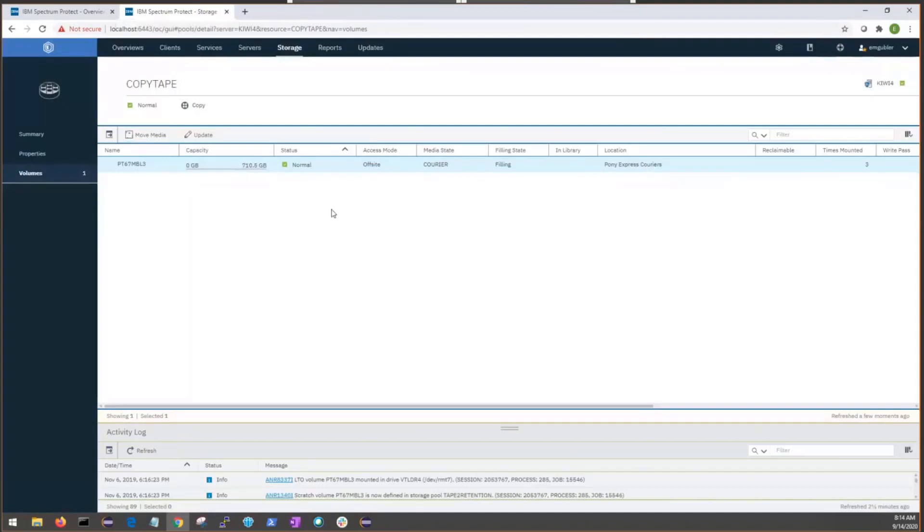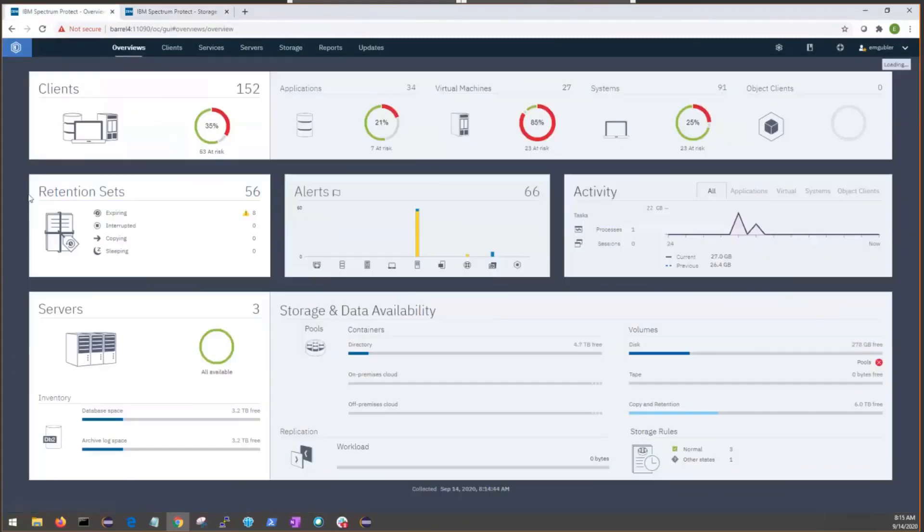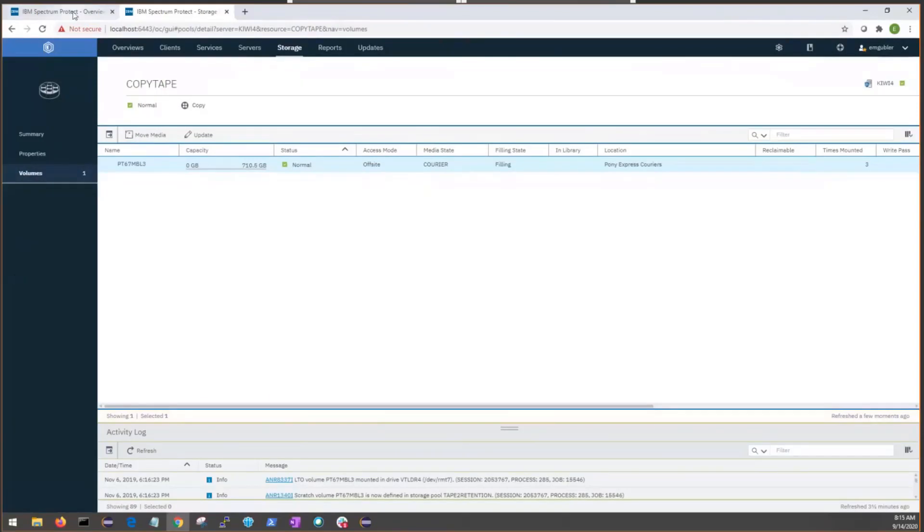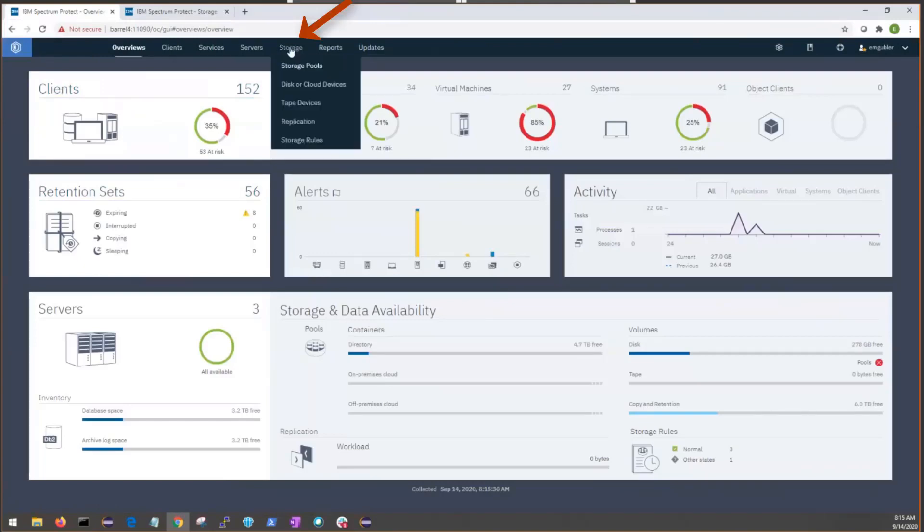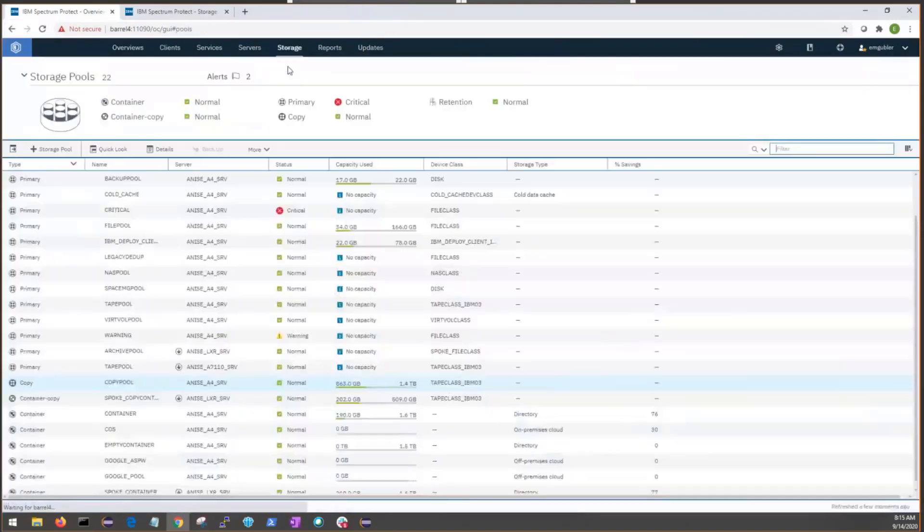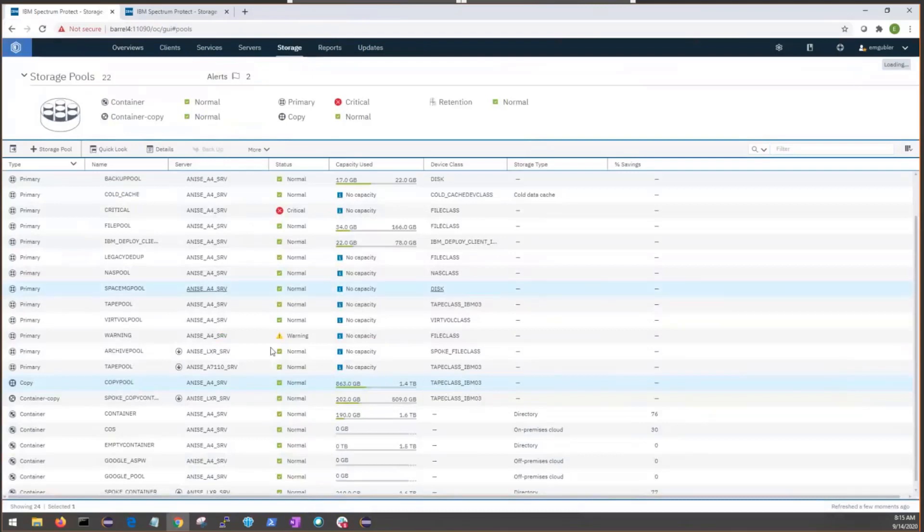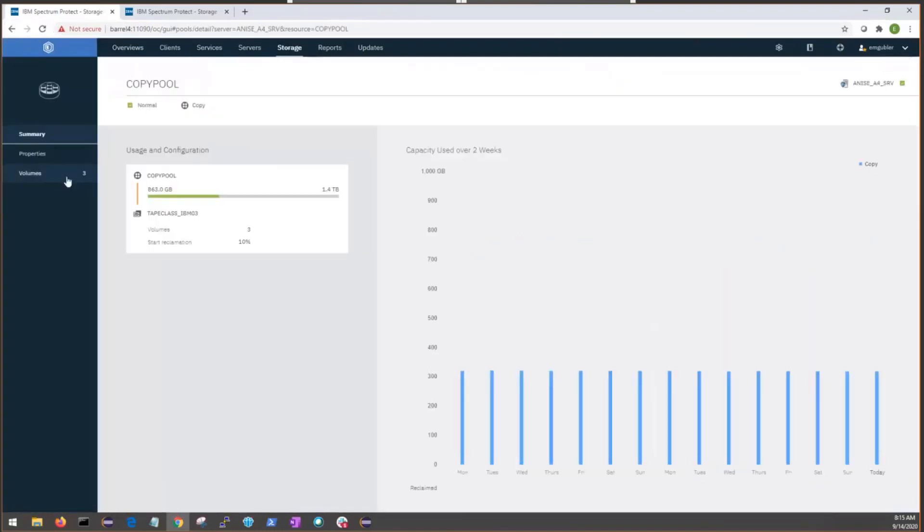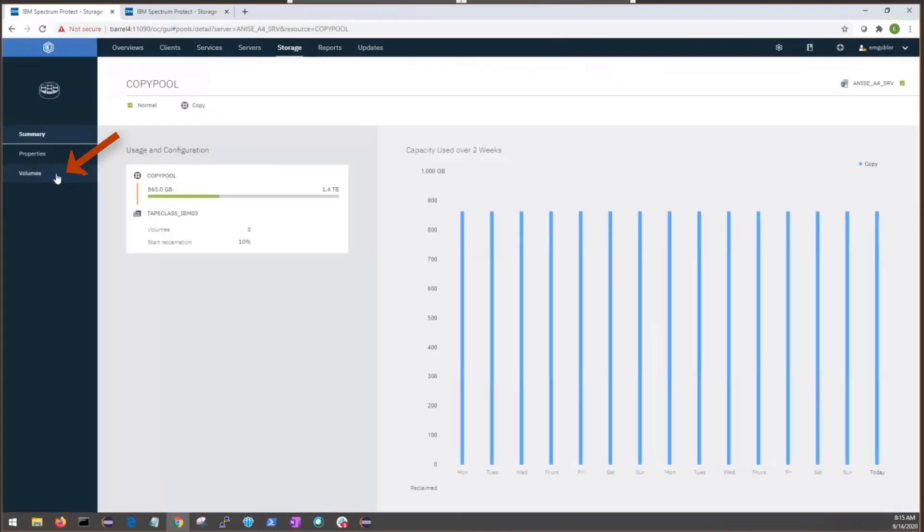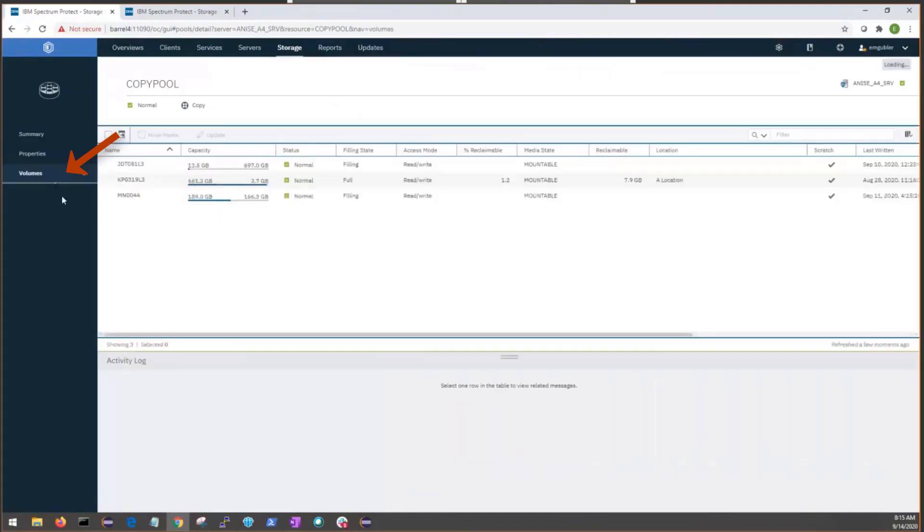Now, I wanted to also show how DRM would work if we did have a database backup on a tape device class. We'll jump over to this server. Again, we're going to start at the overview page. We're going to go to storage and down to storage pools. Now, we can go to a copy pool that we have on tape. We have this tape device class, IBM 03. We can double click. And from the summary tab, we can go down to the volumes tab for this storage pool. And here we have three volumes in mountable state.